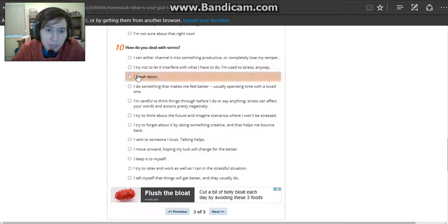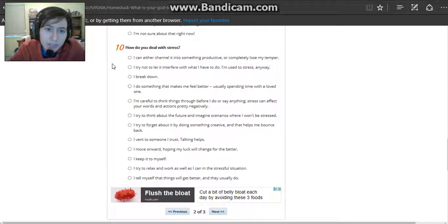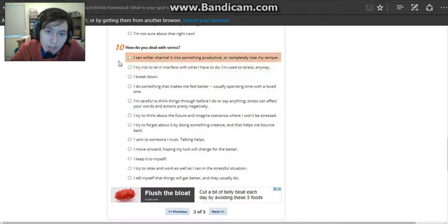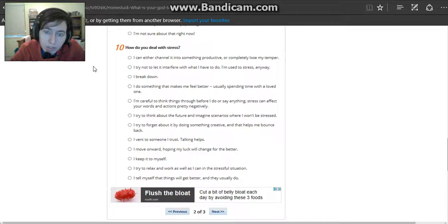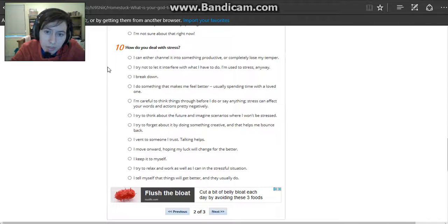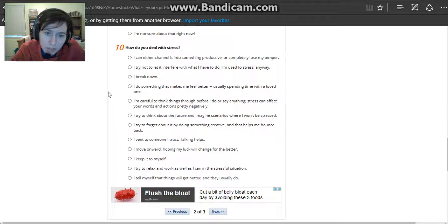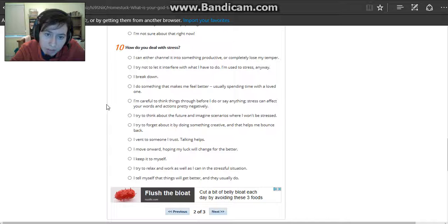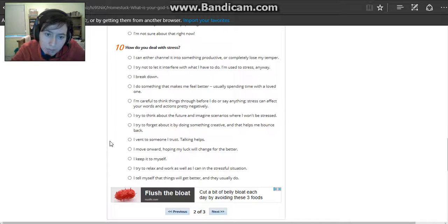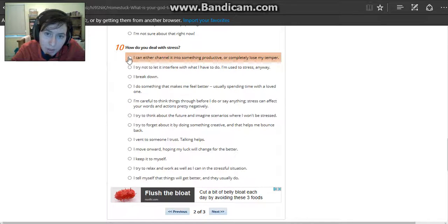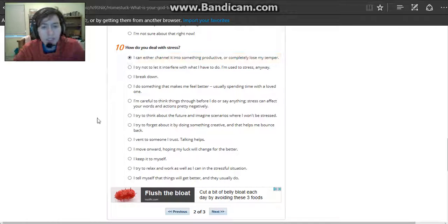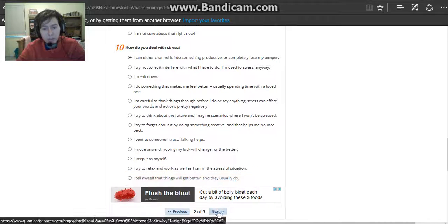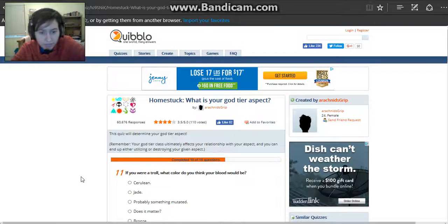How do you deal with stress? I can either channel it into something productive or completely lose my temper. I try not to let it interfere with it. I'm used to stress anyway. I break down. Do something to make me feel better. Think things through before I say it. I can either channel it into something productive or completely lose my temper. That sounds just like me.